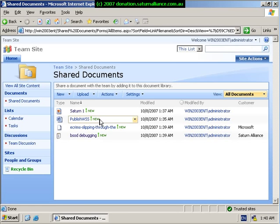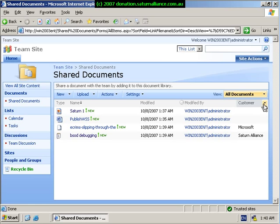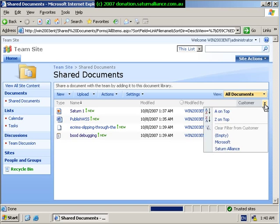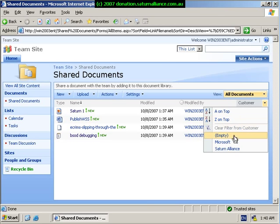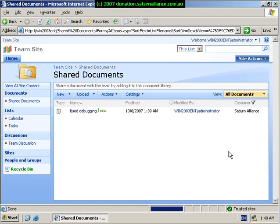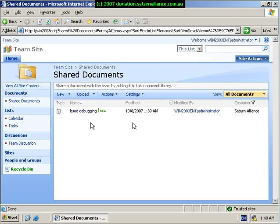But even more powerful than this is I can actually filter the information that I want. So say I only want to see files who have a customer field that refers to Saturn Alliance. If I now select this, I've now filtered all my information so I only see the single file which has been displayed. This has been very handy when you have lots and lots of files and rather than sorting through them, you can apply a filter to only see the files that are most relevant to your search.